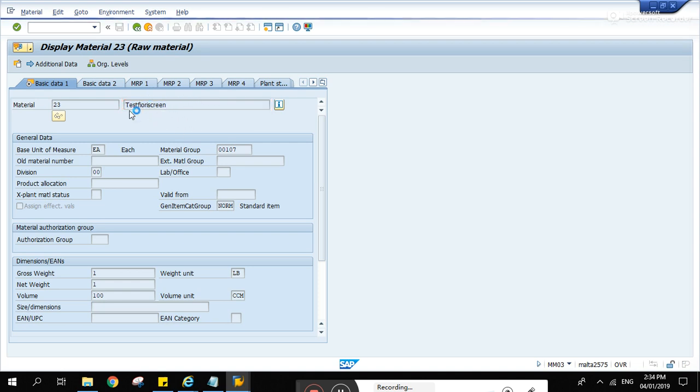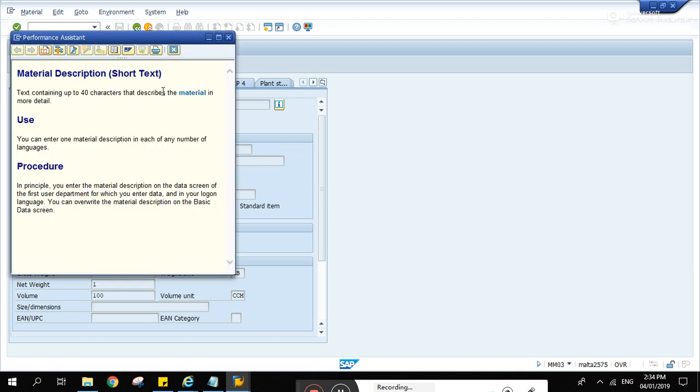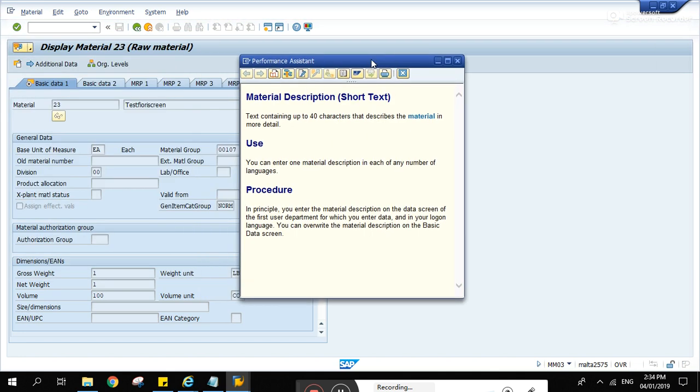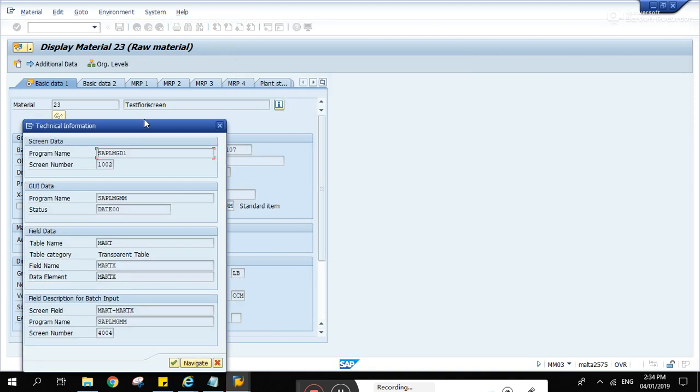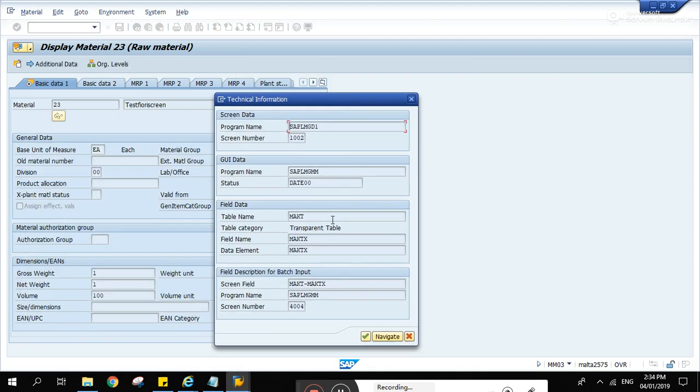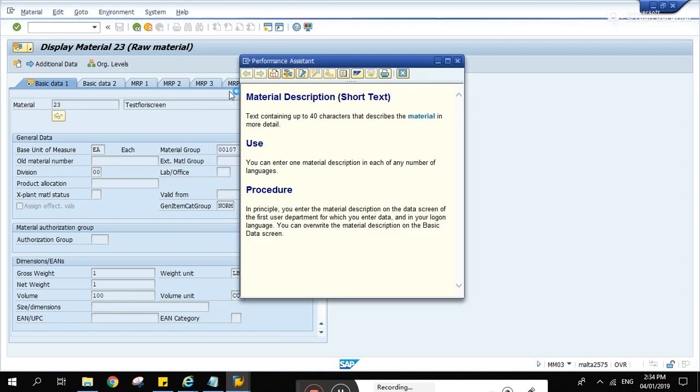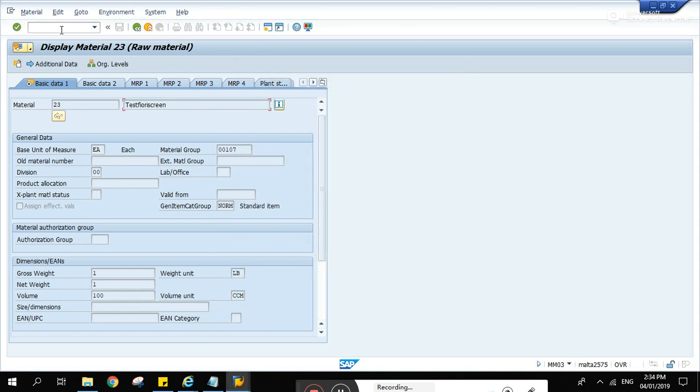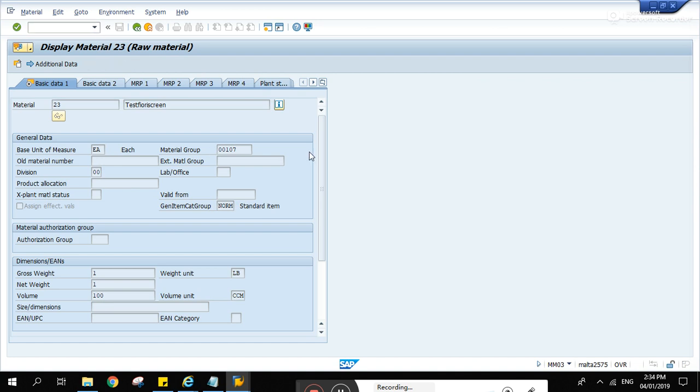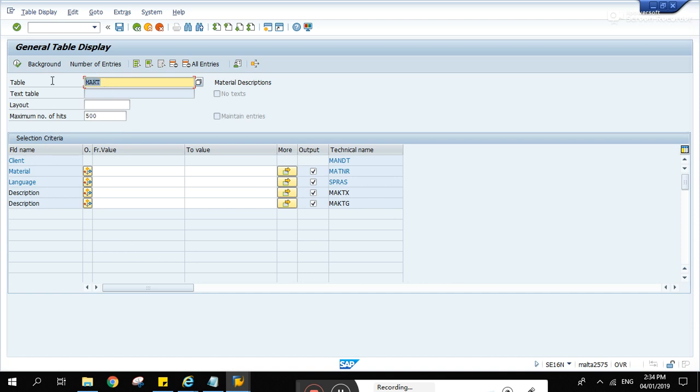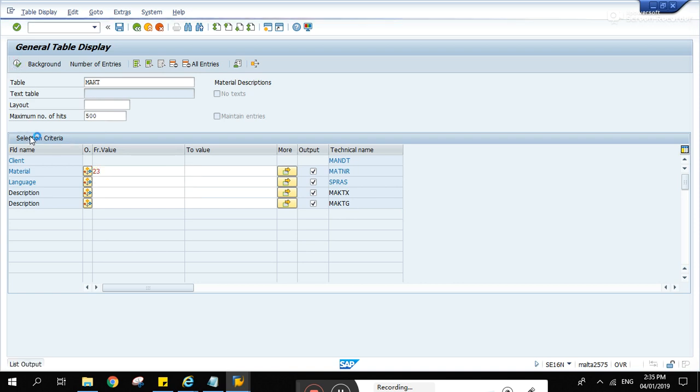So let's find the source of this field here by clicking F1 and go to tools and back to the table. In SE16N, let's first start with SE16N. So if we go to MACT table and type in 23 as your material, hit run.